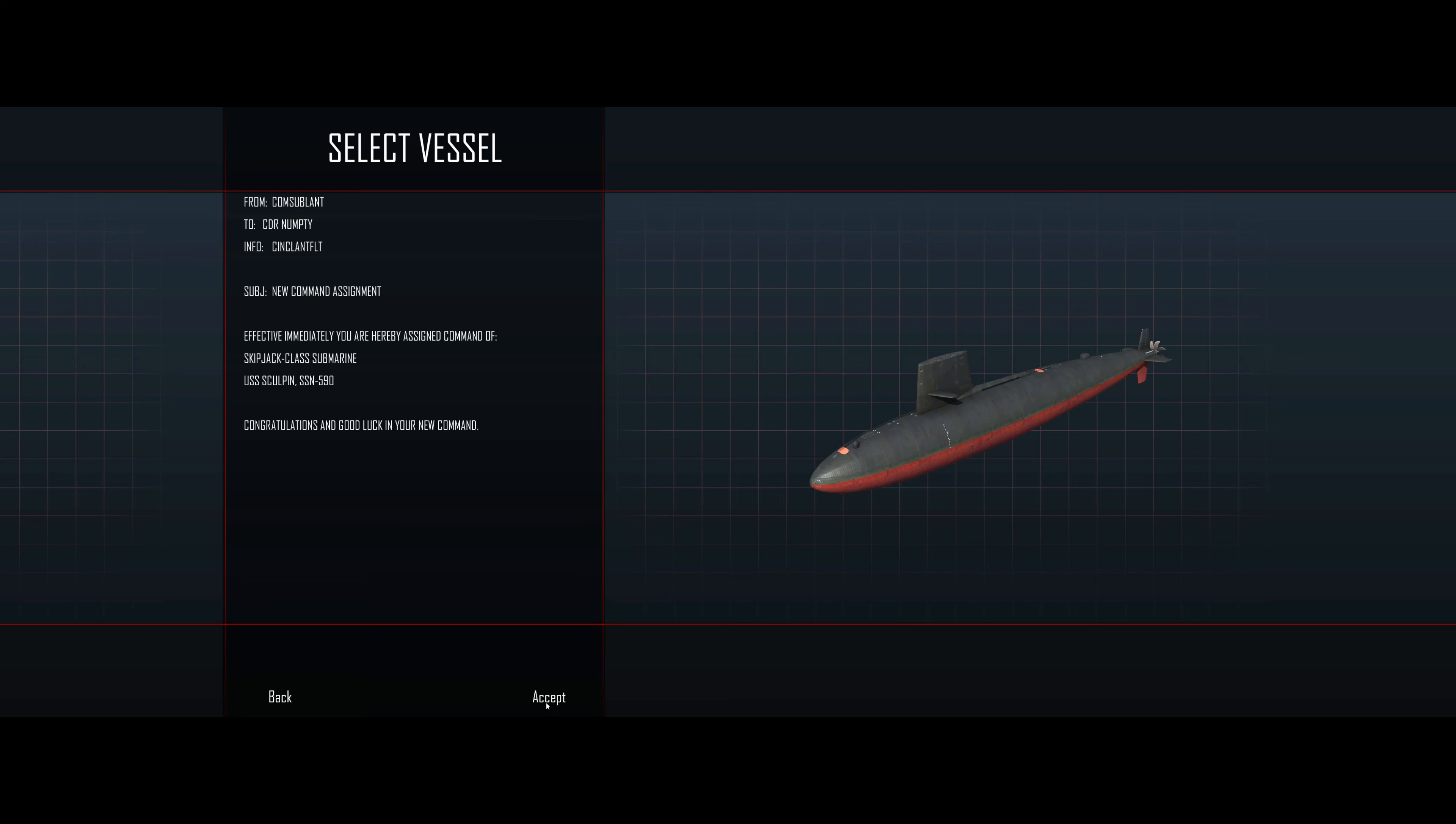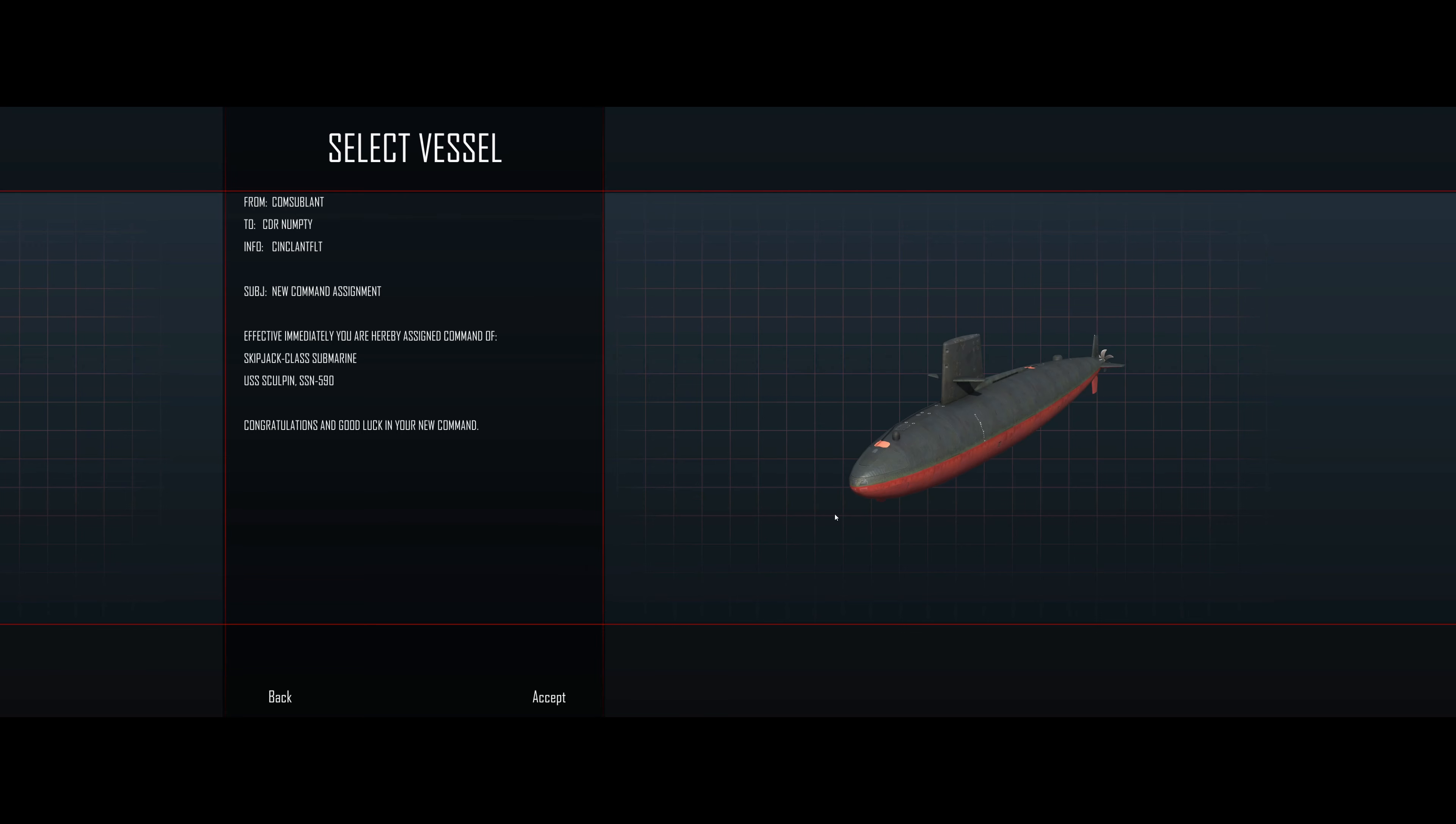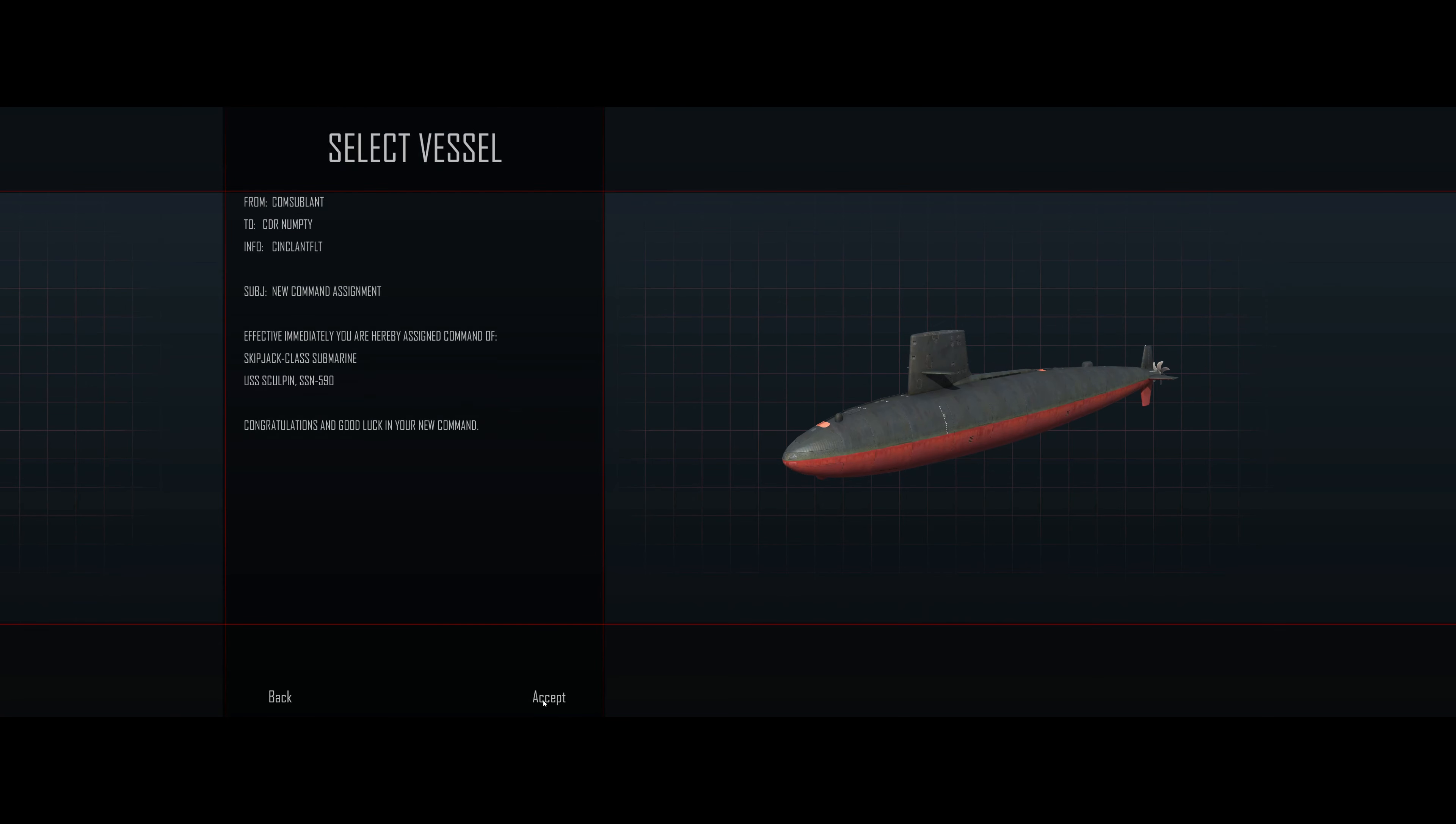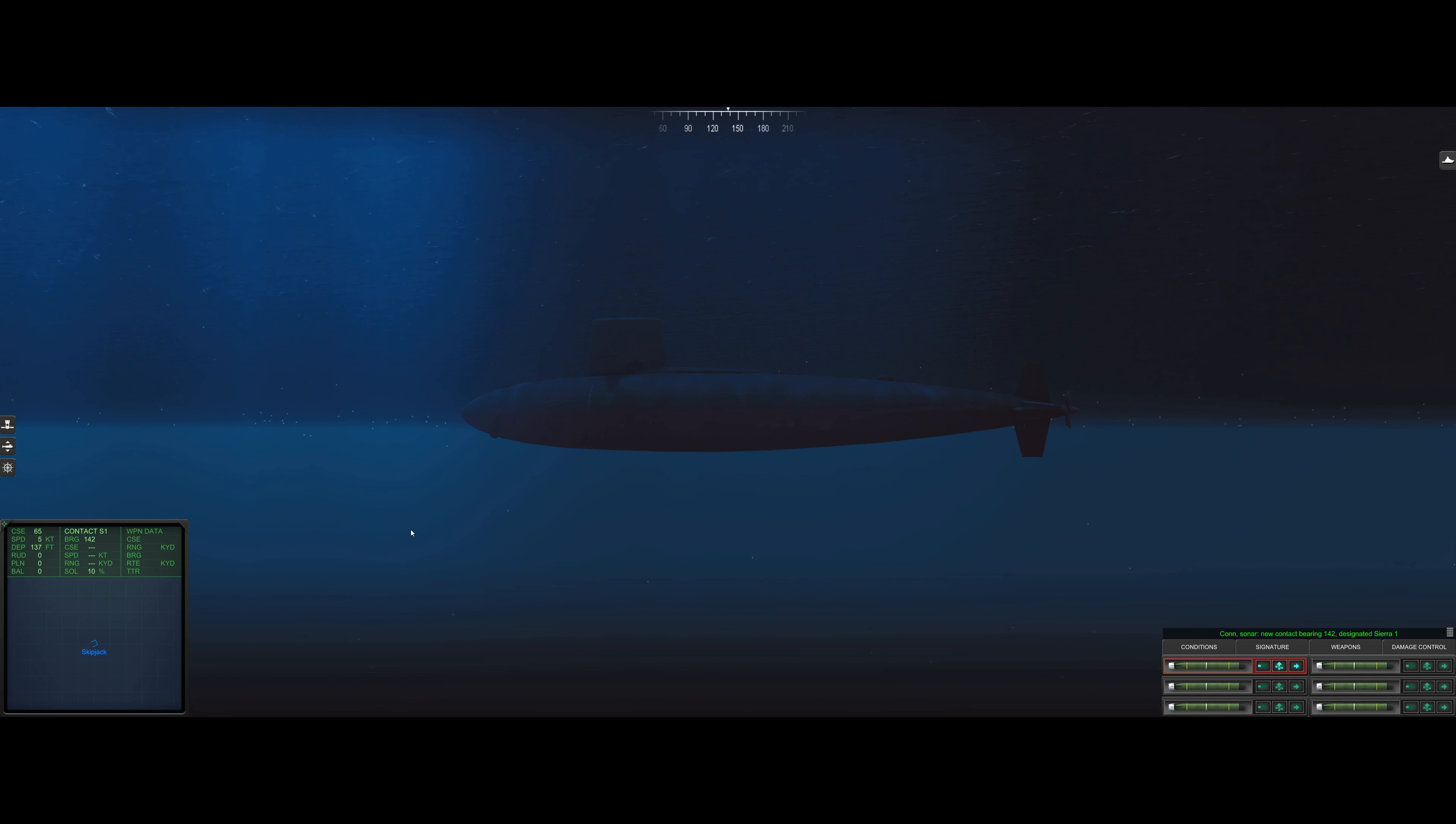SSN 590. That's what's showing on the screen. Here's my boat. Skipjack class, because I'm having such success with Skipjack. That's a slight hint of sarcasm there. Okay, let's jump into the scenario today.